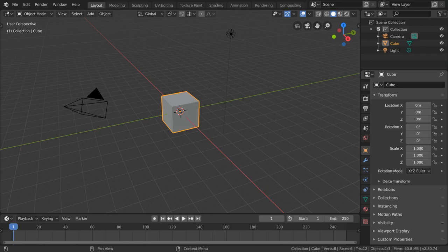Shading in Blender is a very important part of look development. In order to get beautiful colors and lighting, you're going to have to understand shaders.